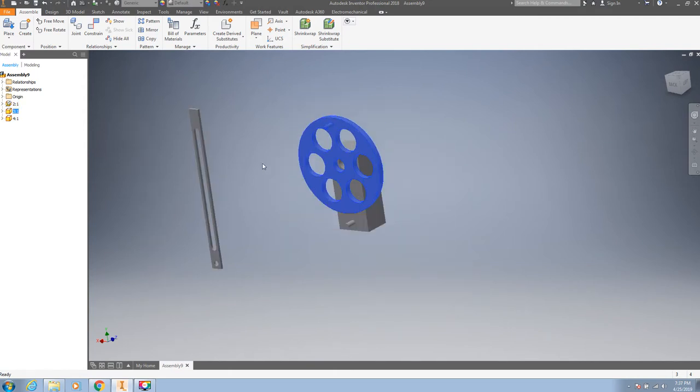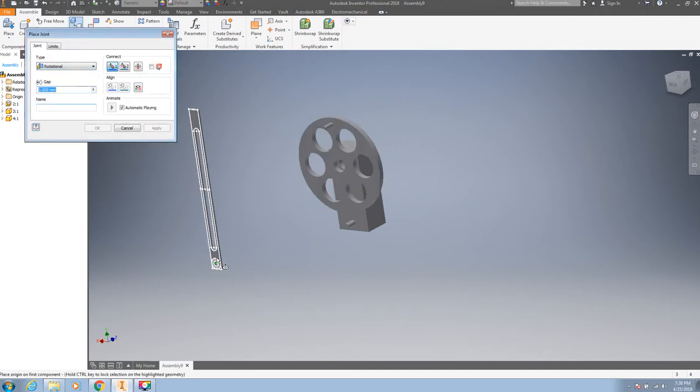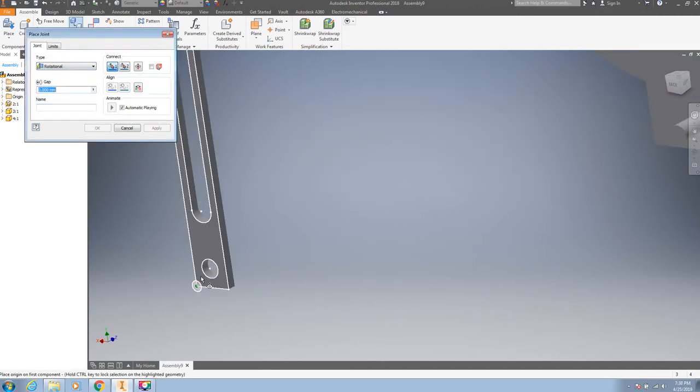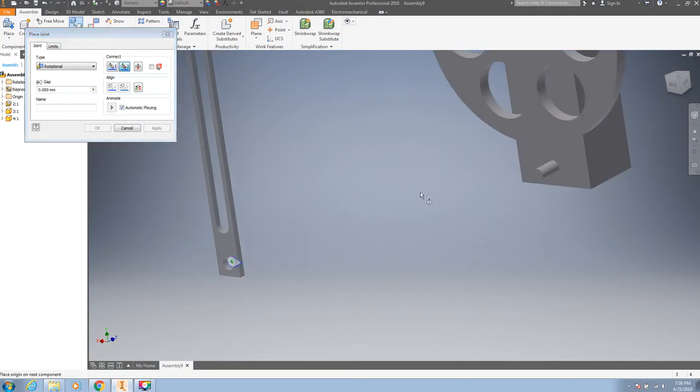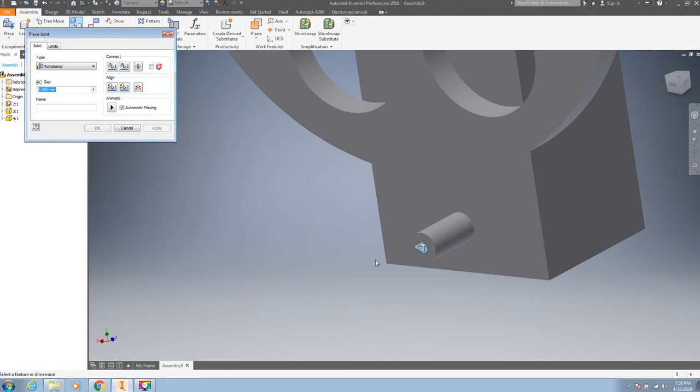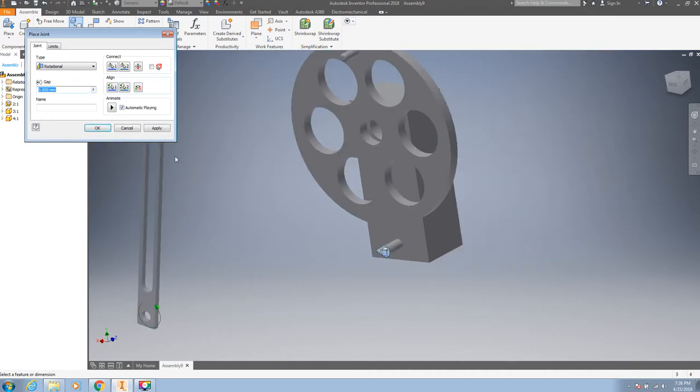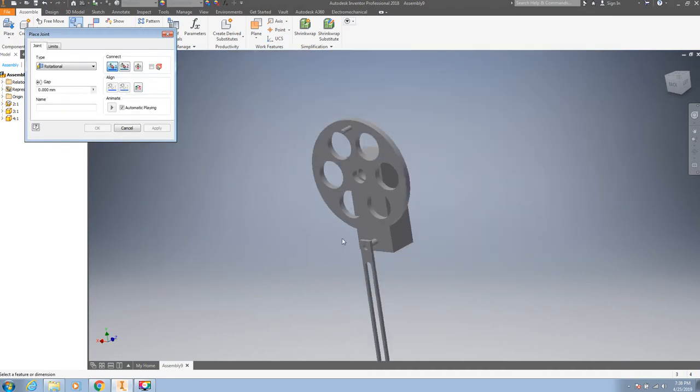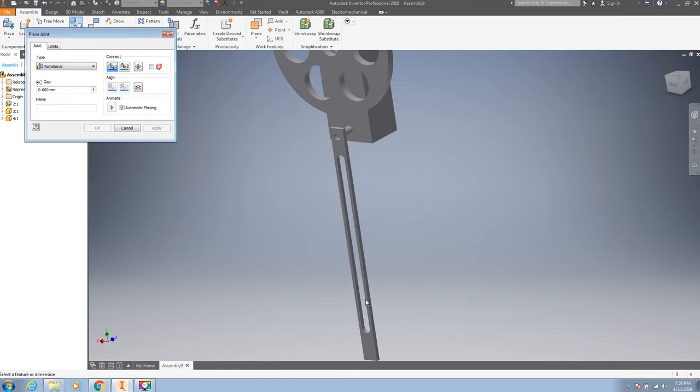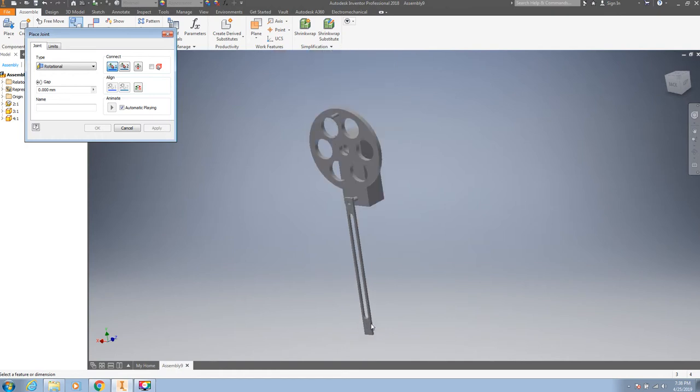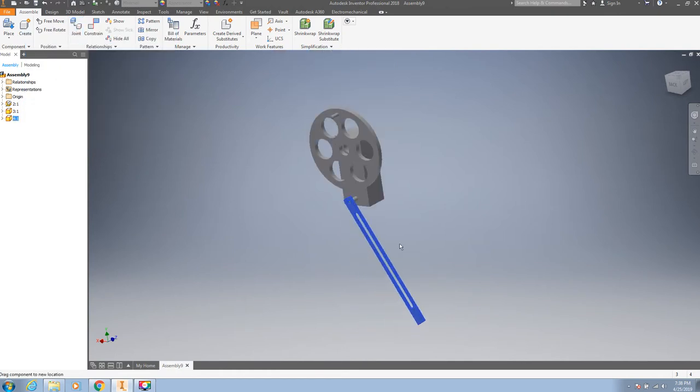Similarly, we have to place another rotational joint here and at this pin. Apply. Again you can see you can rotate this joint.